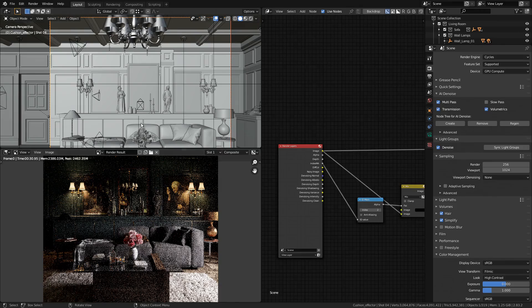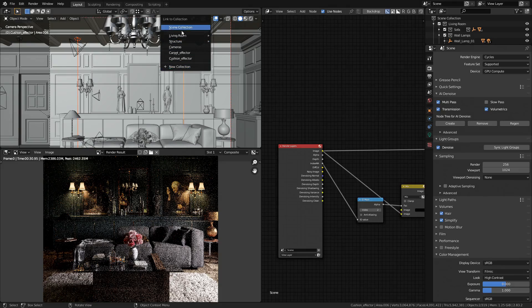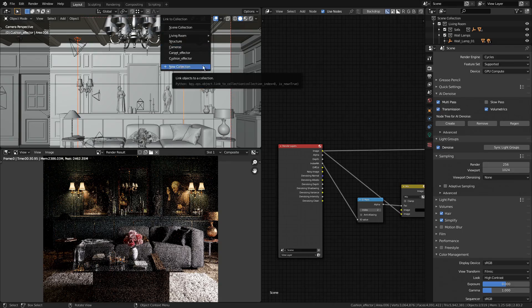So if you want to create a light group, it's pretty simple. You select your lights, then press Shift-M, and you put them in a collection — an existing one or a new one.